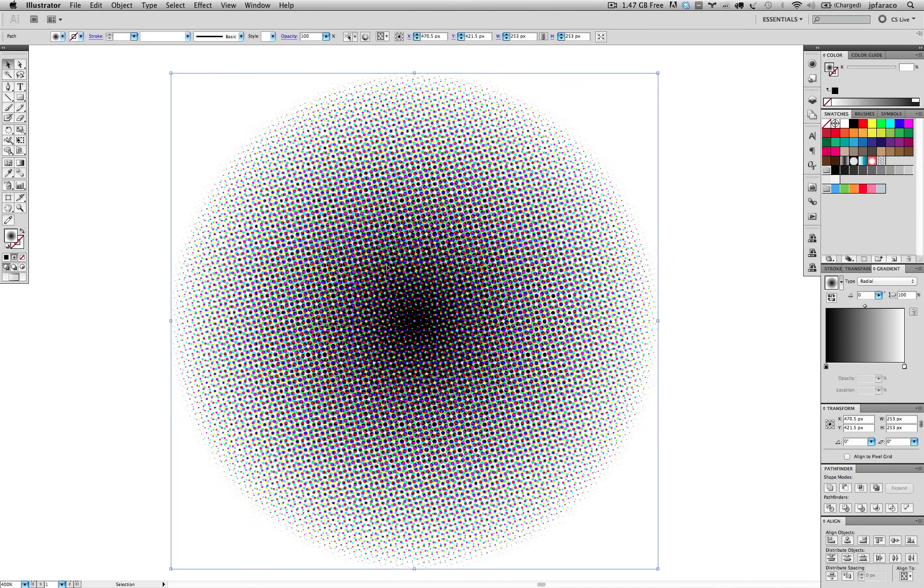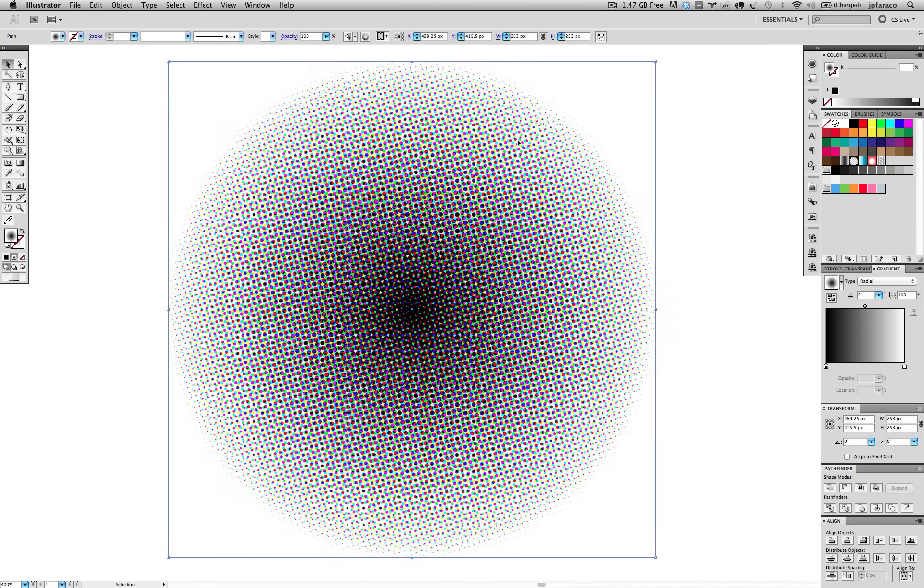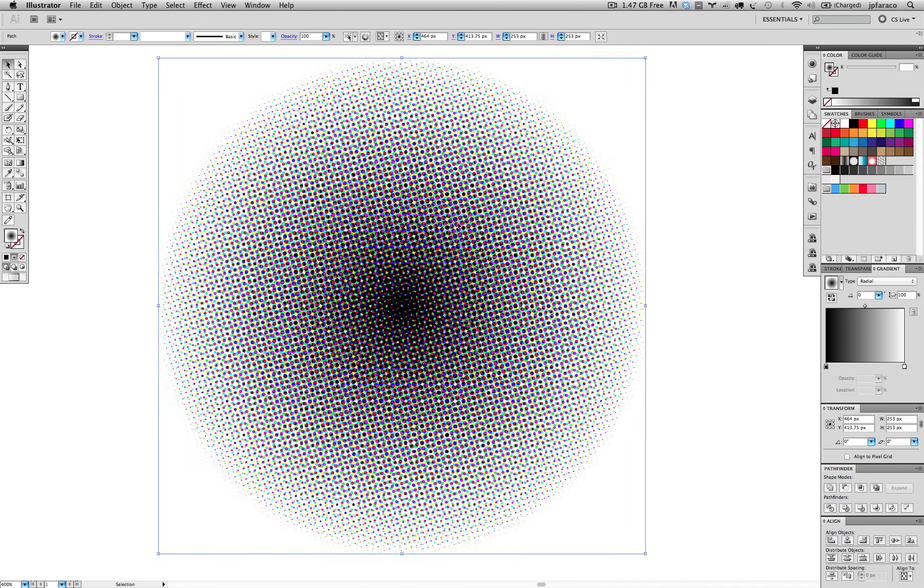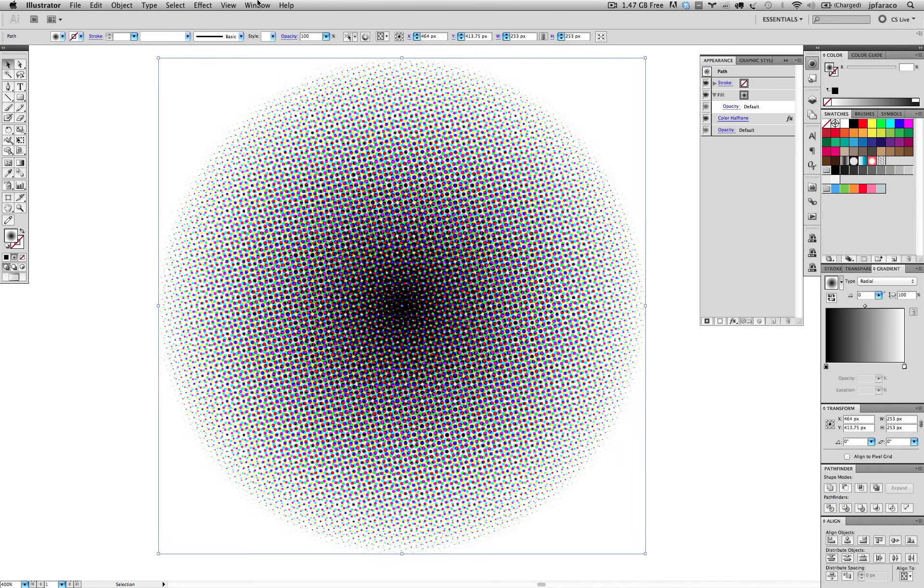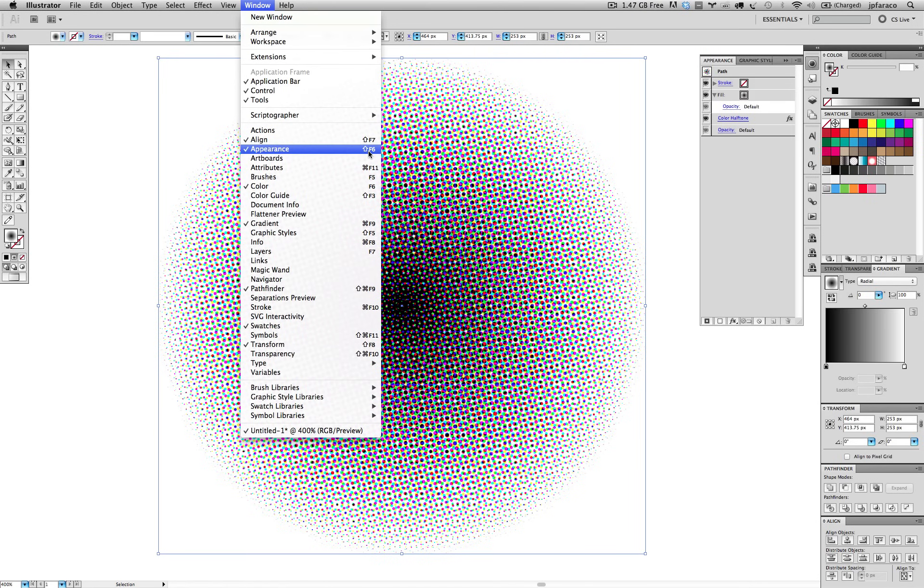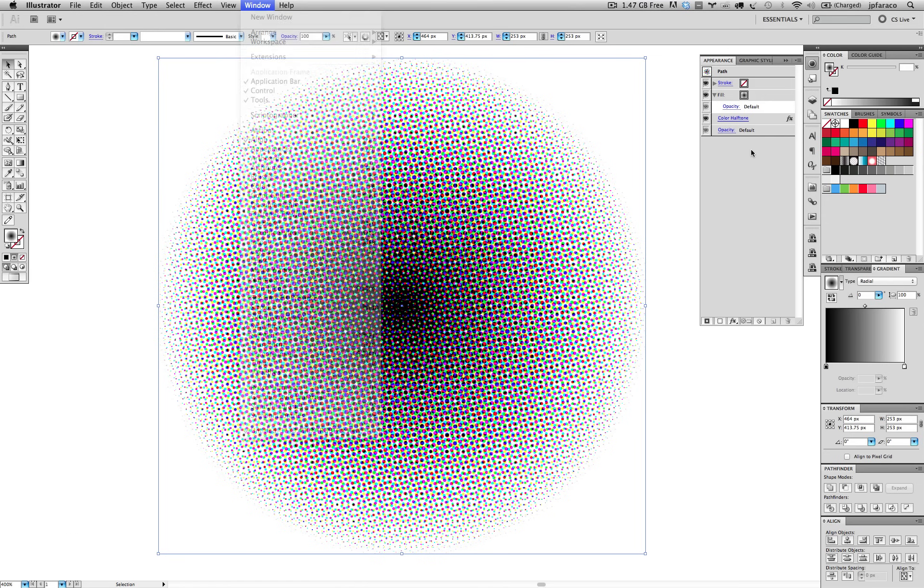Actually, I want to have these dots a little bit larger. We don't have to Command-Z and go back and apply the effect again. The effect is a non-destructive effect, so it goes into the Appearance panel, right here. I have it up here. If you don't have the Appearance panel, just go to Window, Appearance, Shift-F6. As you can see, I selected the object, and there you have the Color Halftone effect in the stack.